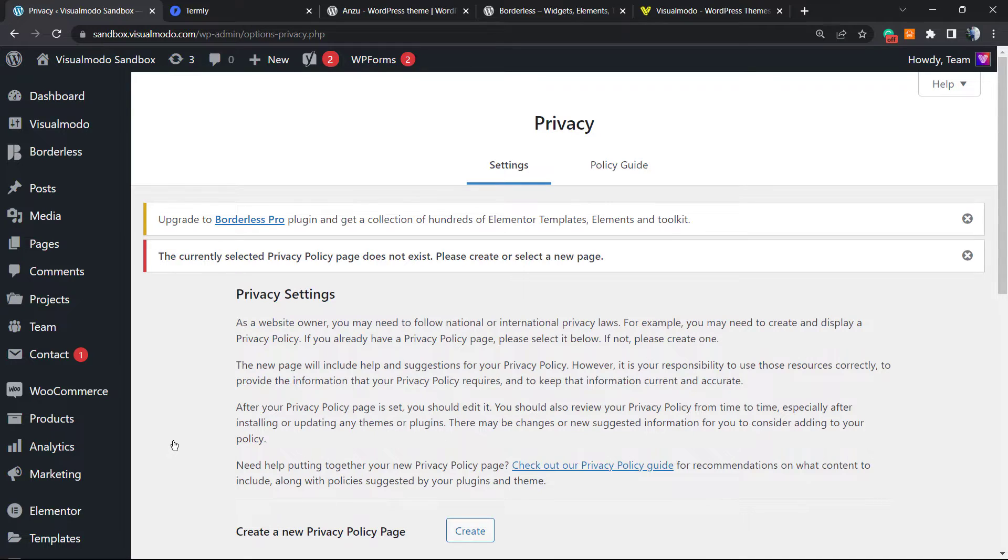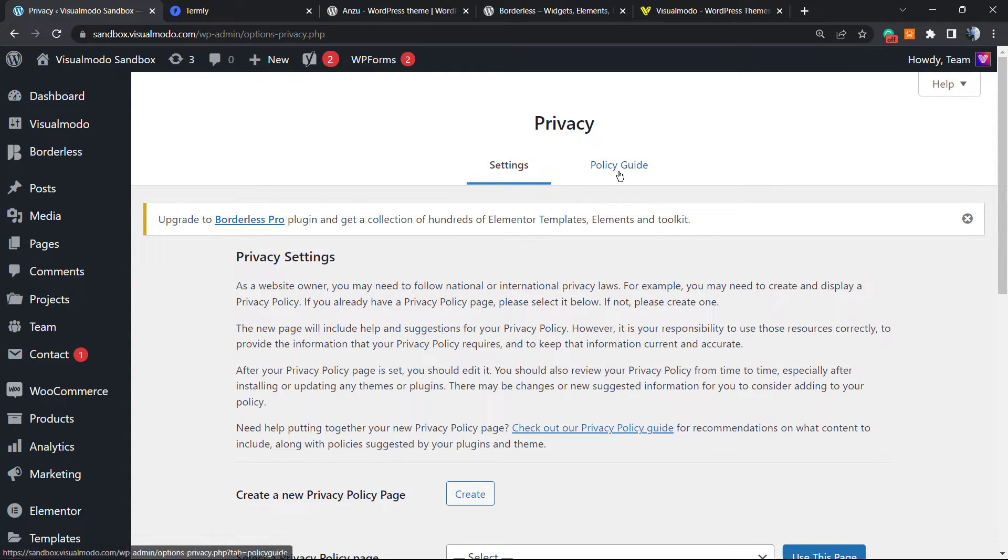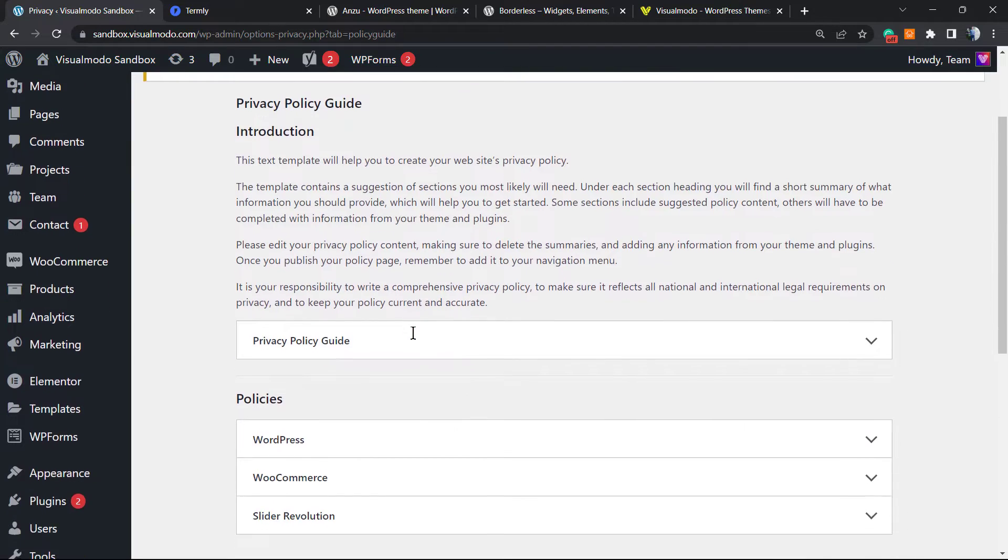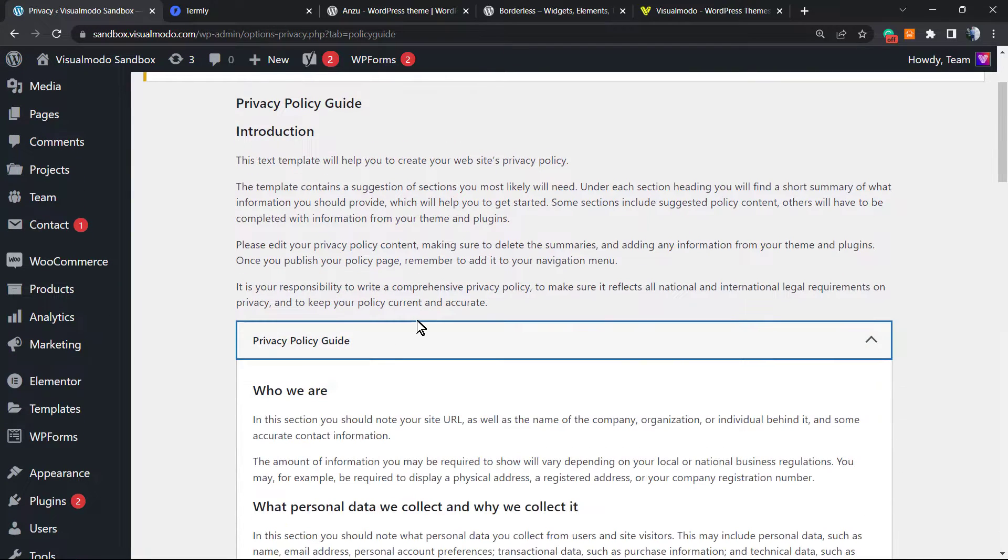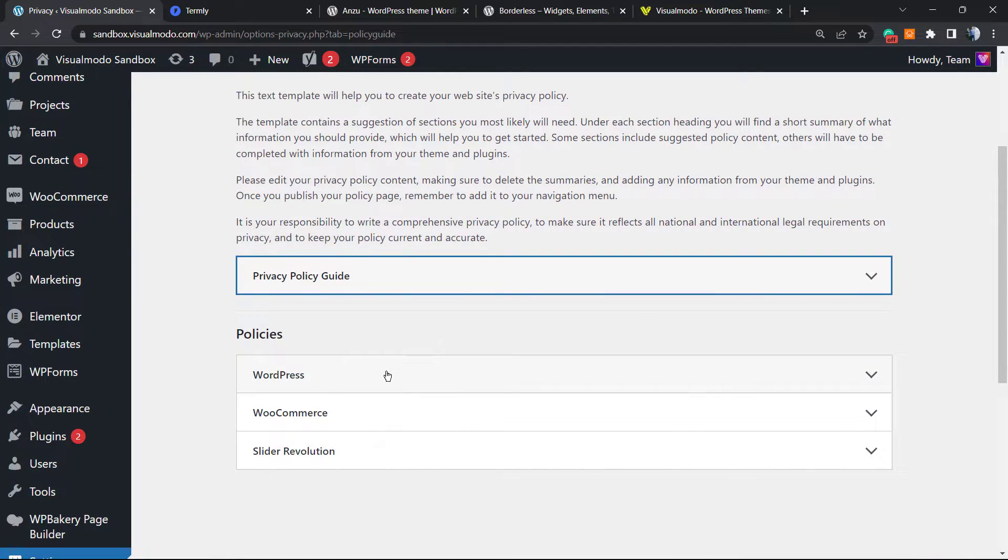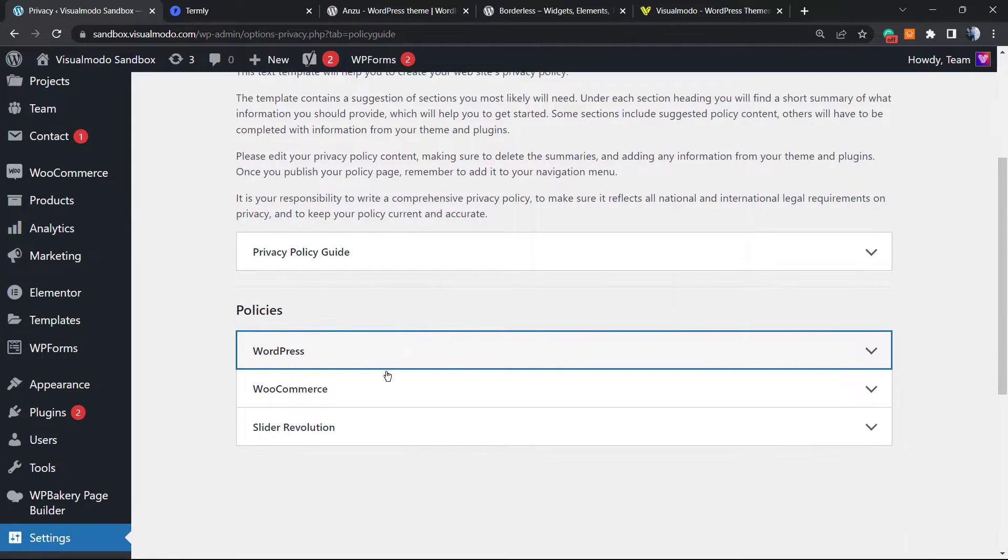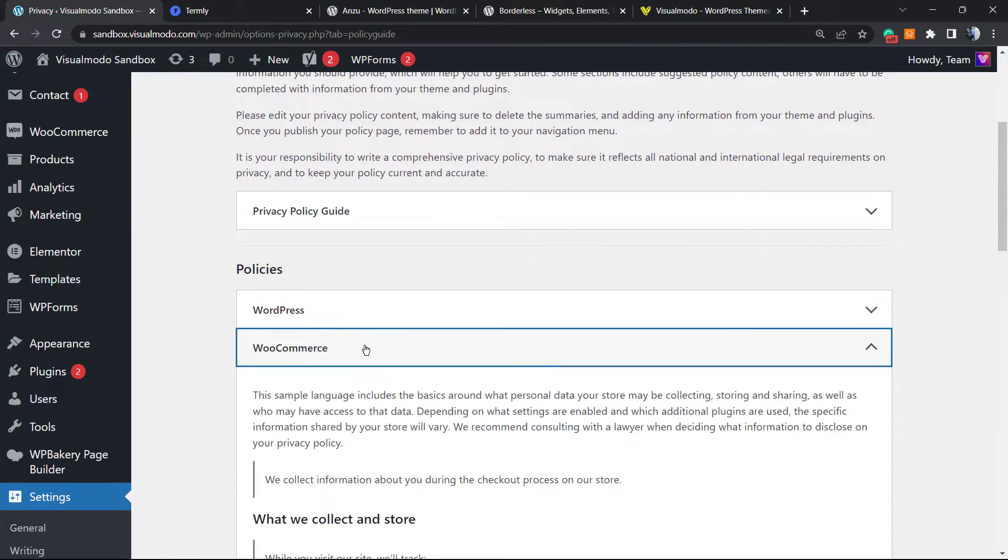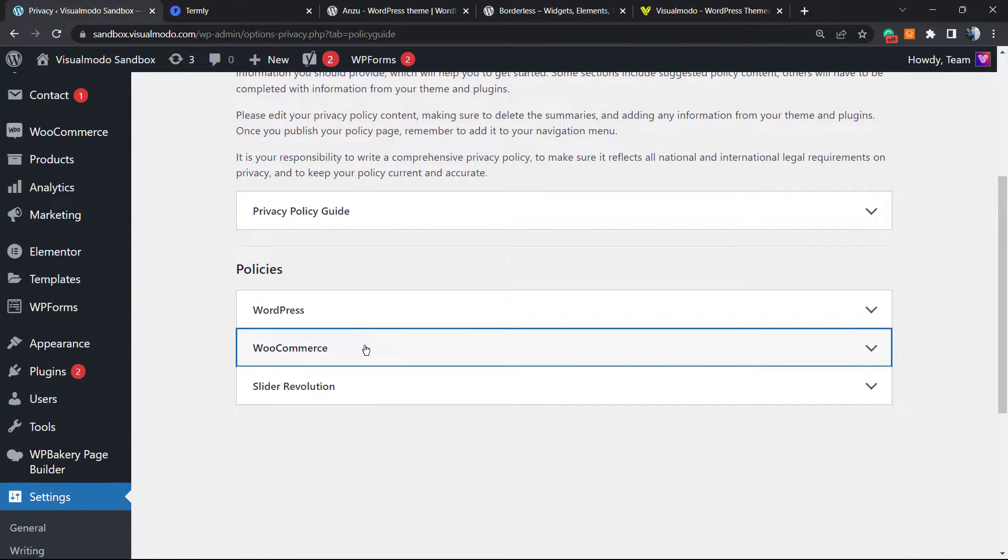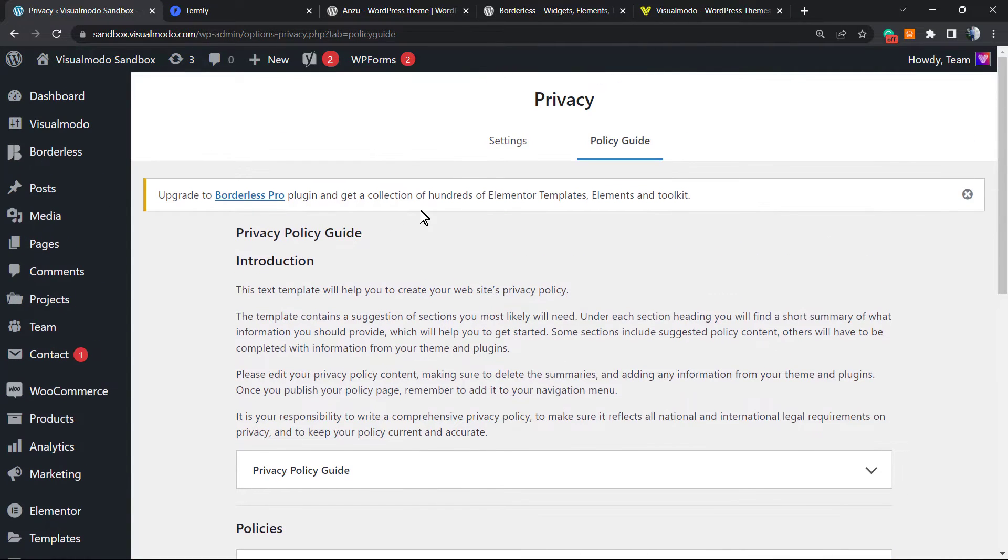No worries, this is completely free, independent of the theme that you are using, the plugins, or your hosting. WordPress comes with this automatically. Here are the privacy settings. You have some privacy guides that WordPress shares with you about cookies, about WordPress policies, and other policies.